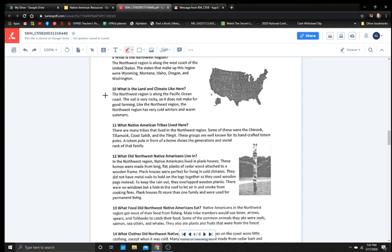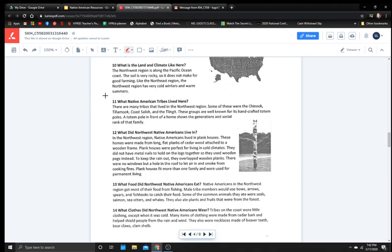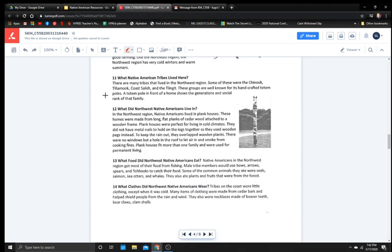What is the climate like here? The Northwest region is along the Pacific Ocean coast. The soil is very rocky, so it does not make for good farming. Like the Northeast region, the Northwest region has very cold winters and warm summers. What Native American tribes lived here? There are many tribes that lived in the Northwest region. Some of these were the Chinook, Tillamook, Coast Salish, and the Tlingit. These groups are well known for their handcrafted totem poles. A totem pole in front of a home shows the generations and social rank of the family.